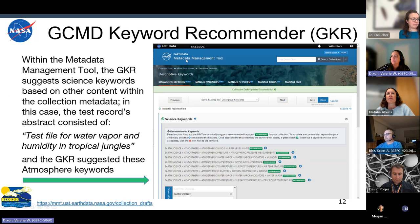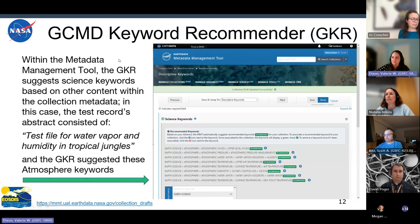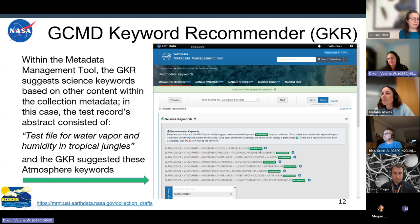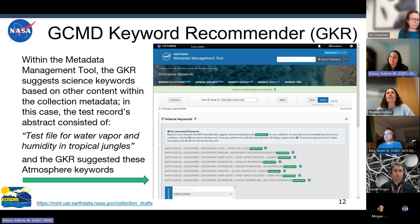Touching again on the GKR: this is a screenshot of our metadata management tool with the GKR embedded within it. You can see it's taking a look at the abstract of the metadata — for example, this record had a test file for water vapor, humidity, and tropical jungles as its abstract — and the GKR suggested the following science keywords as possibly relevant. Some look more relevant than others, and this is an ongoing learning experiment of trying to use machine learning to make our curators' lives a little easier.